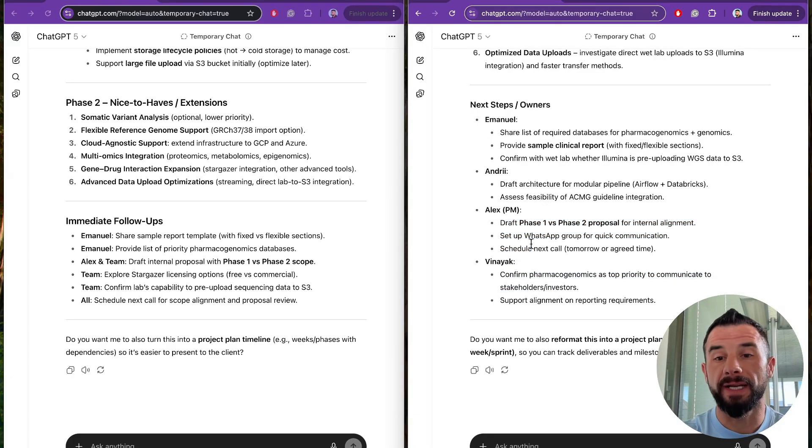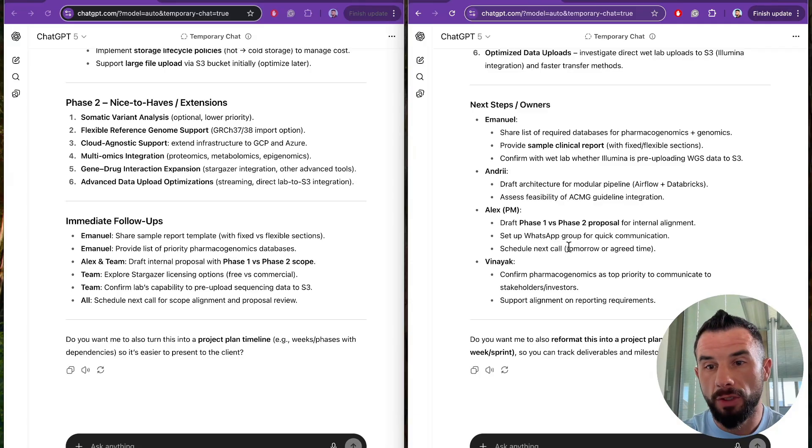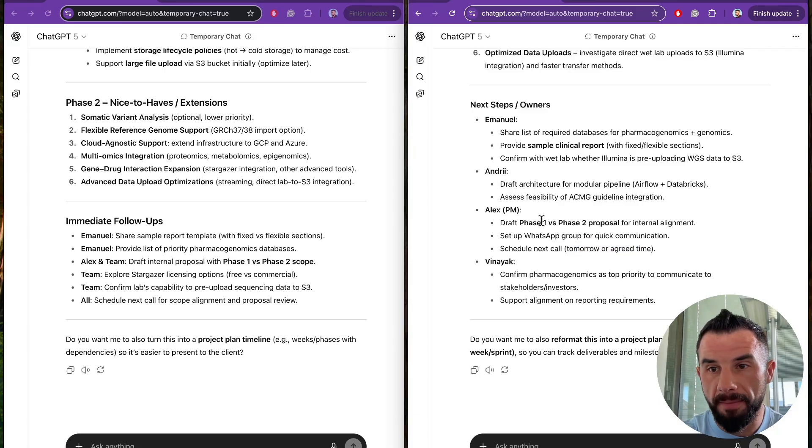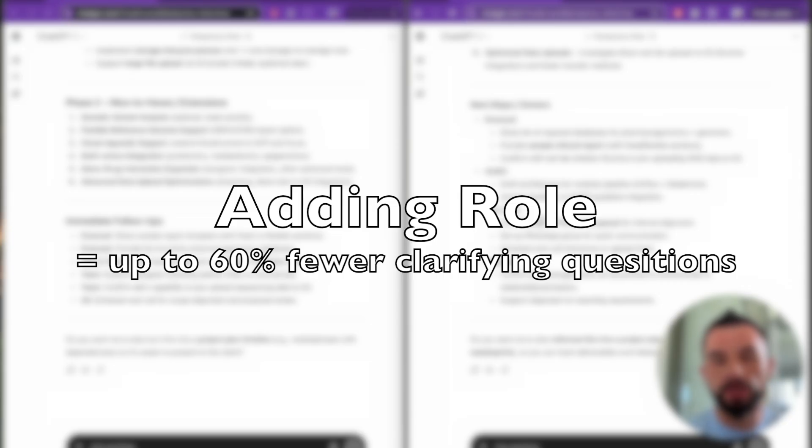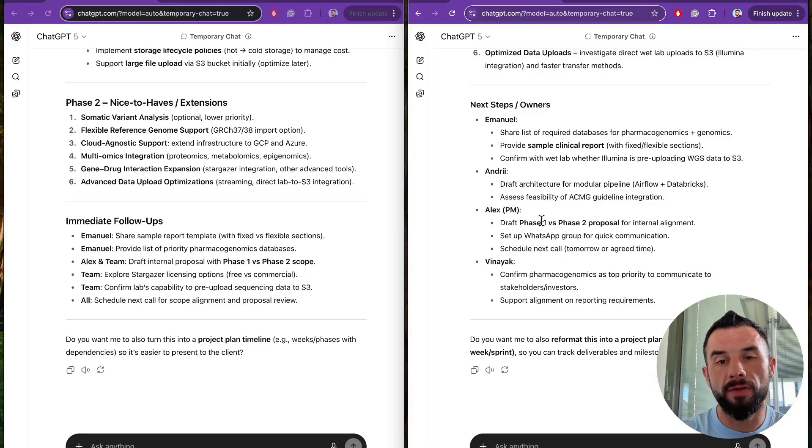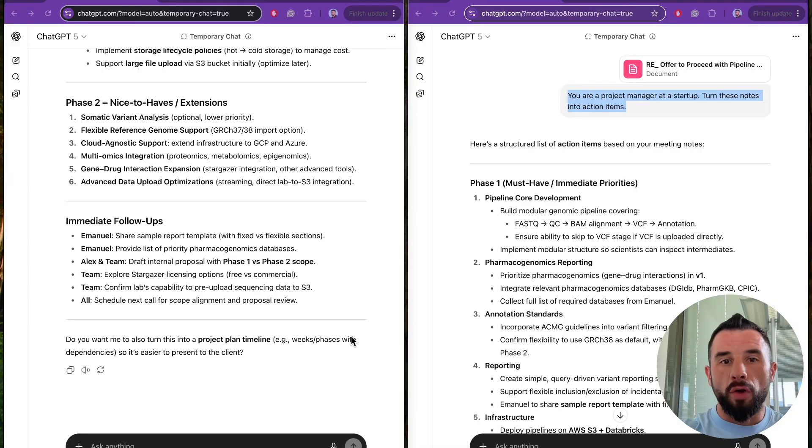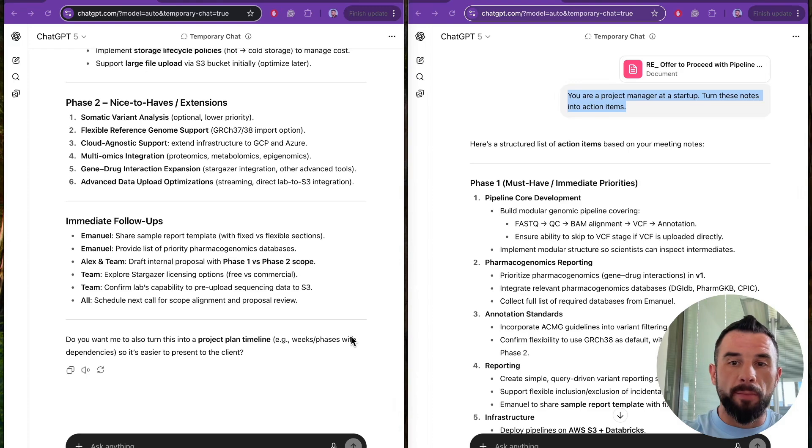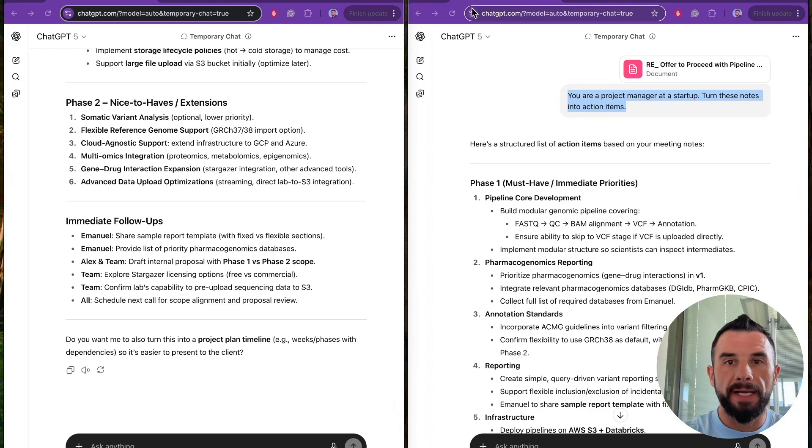Also, we have here deadlines as much as possible - tomorrow or agreed time. The value of these are fewer follow-ups and faster execution. Fewer clarification questions may save up 30 to 60% of time to you. Next: context. Without it, the model can hallucinate, invent facts and guess. Let's swap our chats.